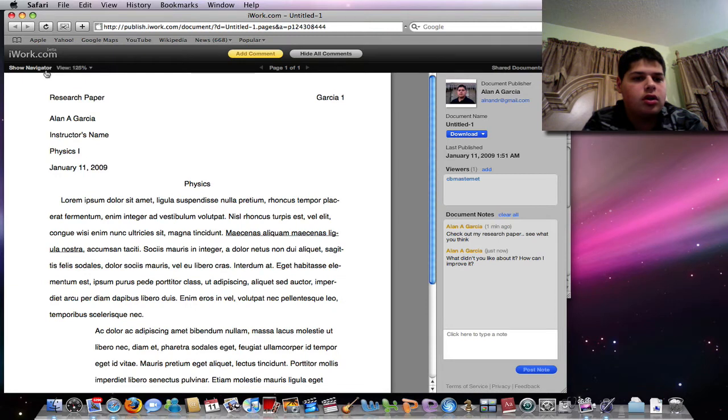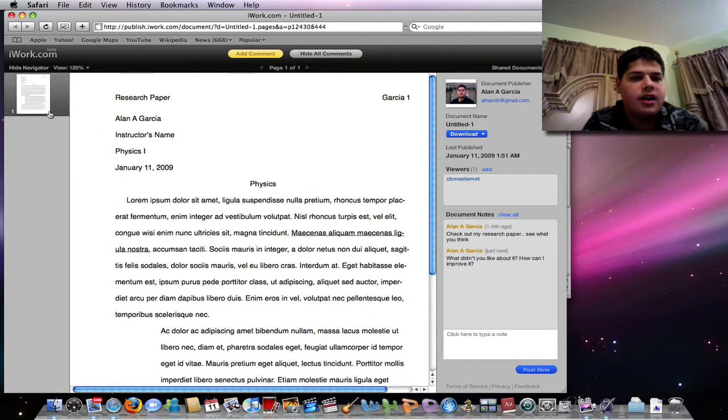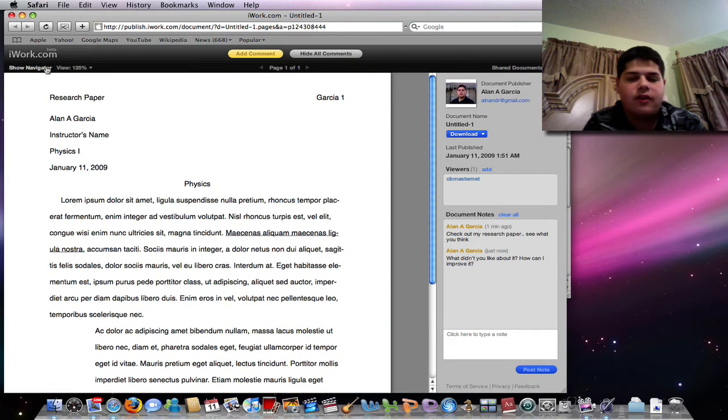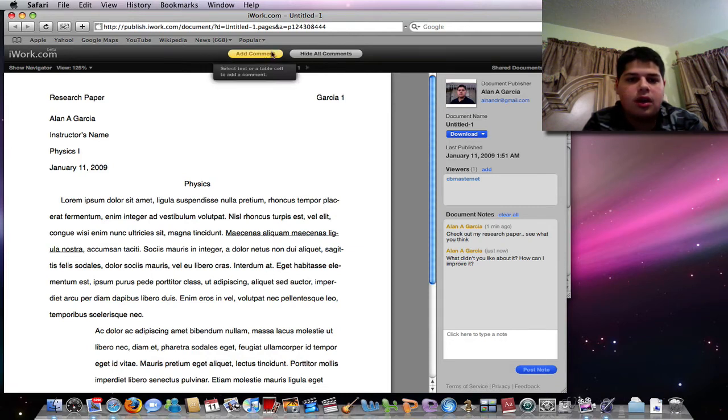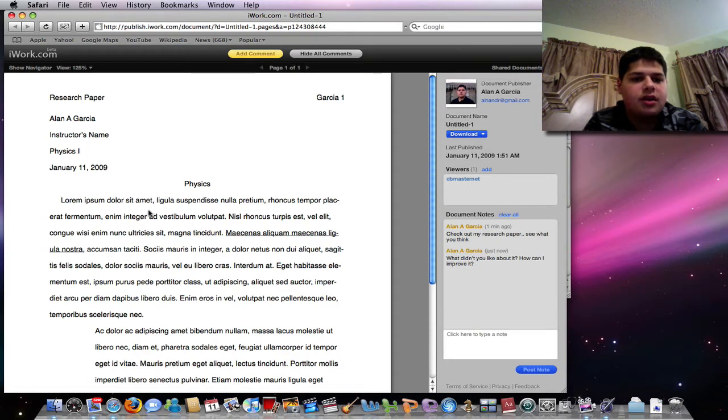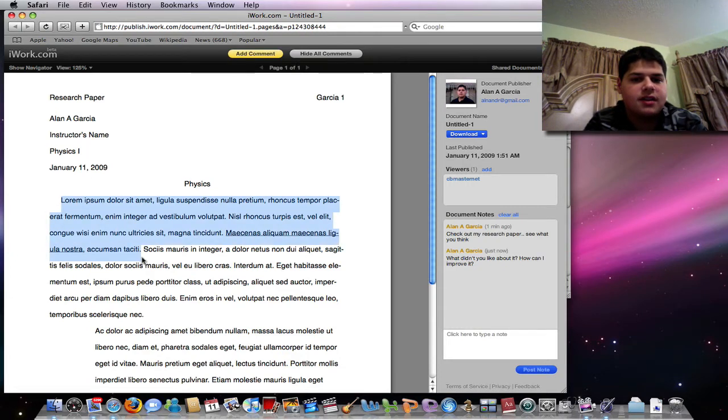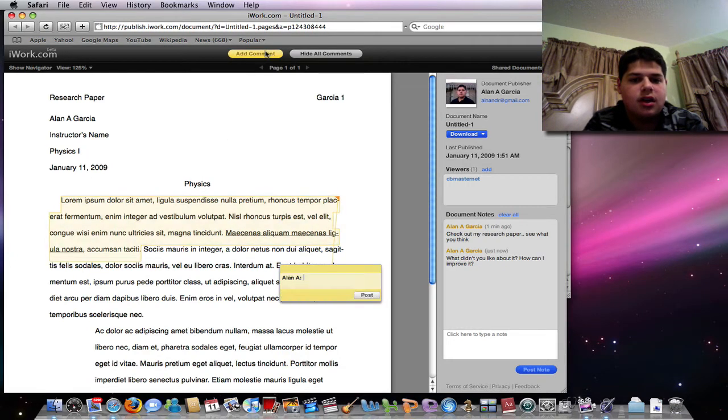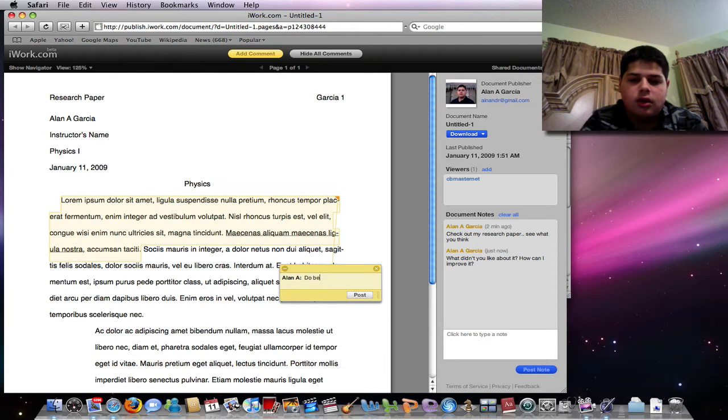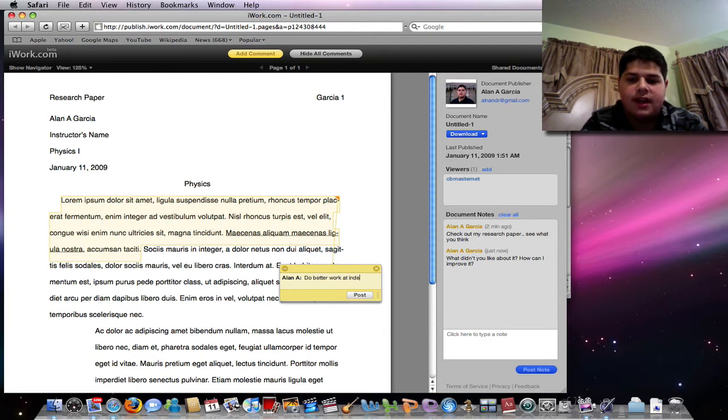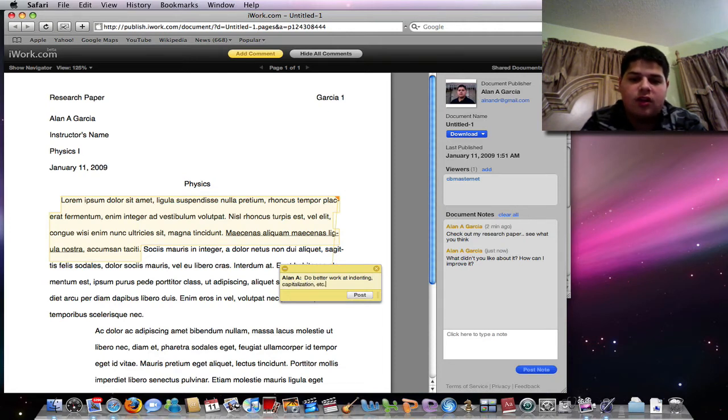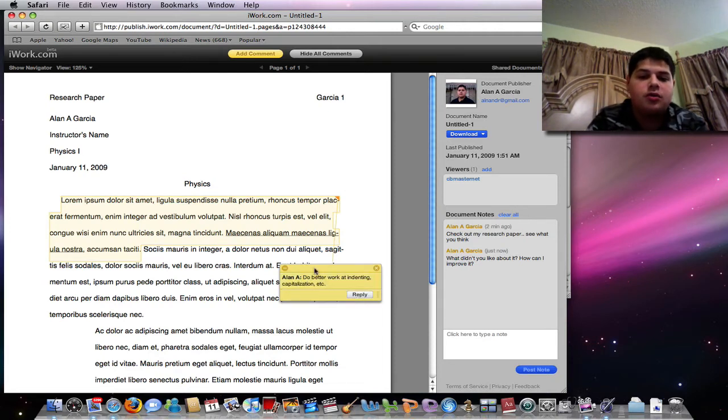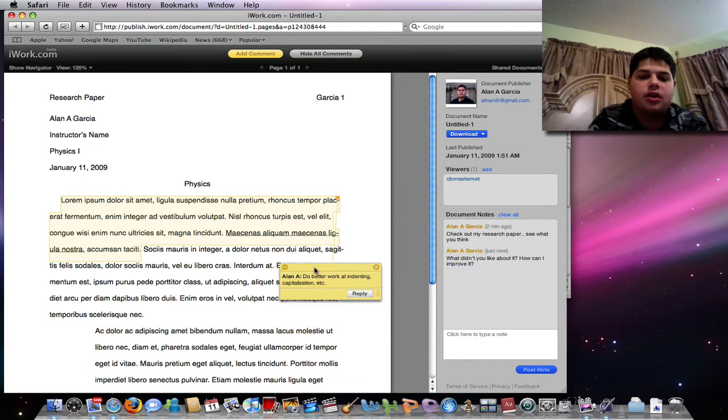Show the navigator, which shows different slides like if you were doing a keynote. Add comment, title comments. I can add a comment here. So for example, they can choose some sort of text. They can say, do better work at indenting capitalization, et cetera, post.